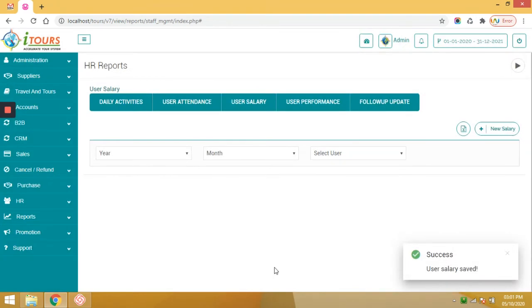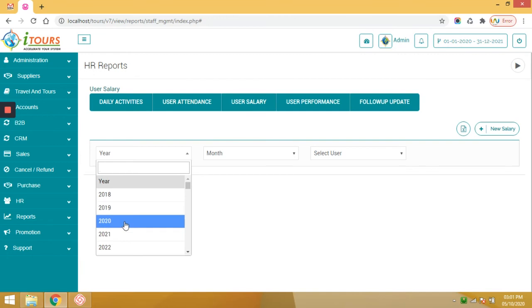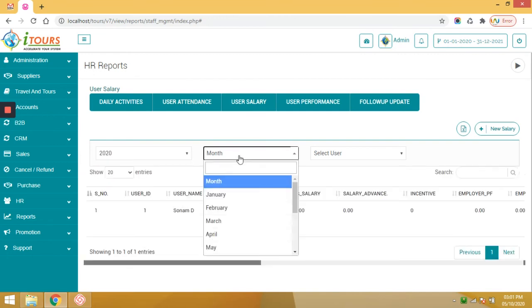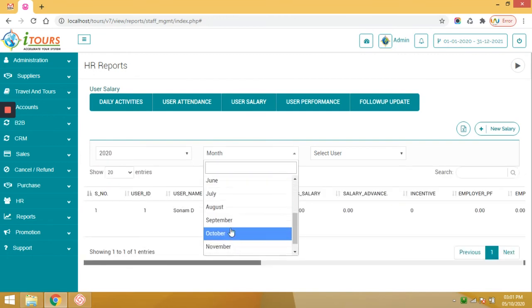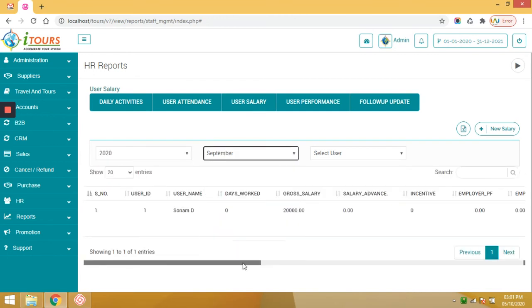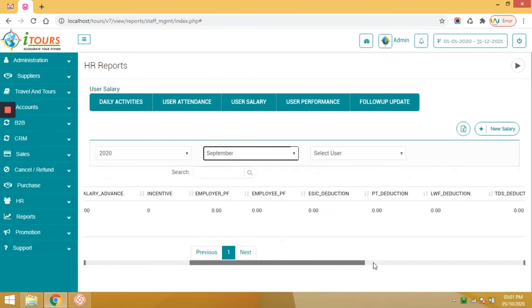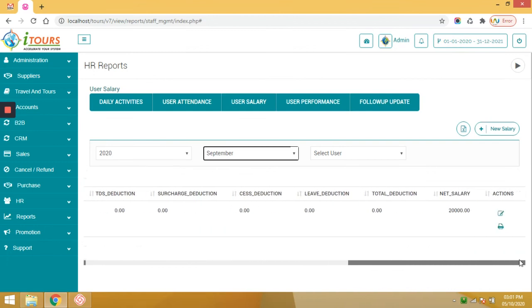From here itself you can generate the salary slip. So again select year and download the salary slip.